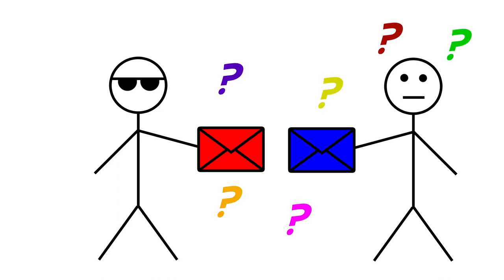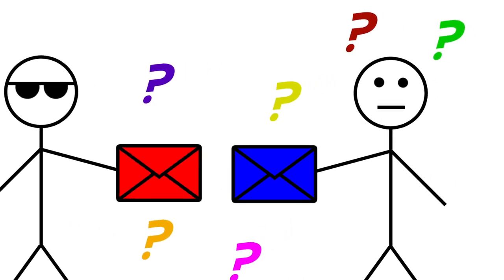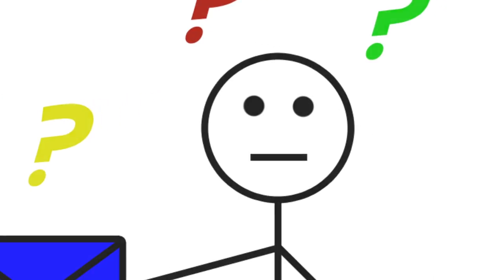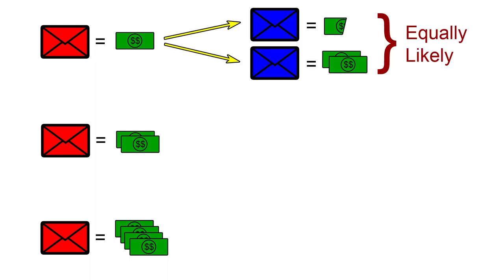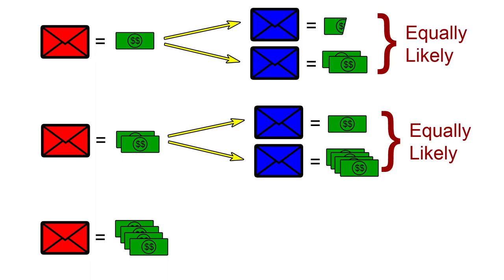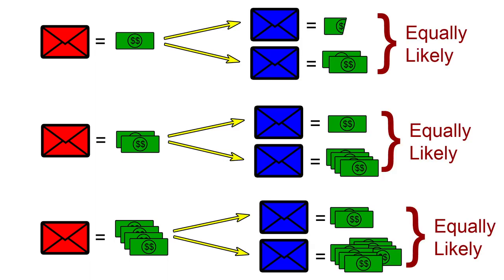This is the two envelopes problem, a famous paradox in statistics. The reason we ran into this paradox is because we made a very poor assumption. We assume that regardless how much money the envelope we are holding contains, the other is equally likely to contain half or double the amount. Let's see what's wrong with this assumption.